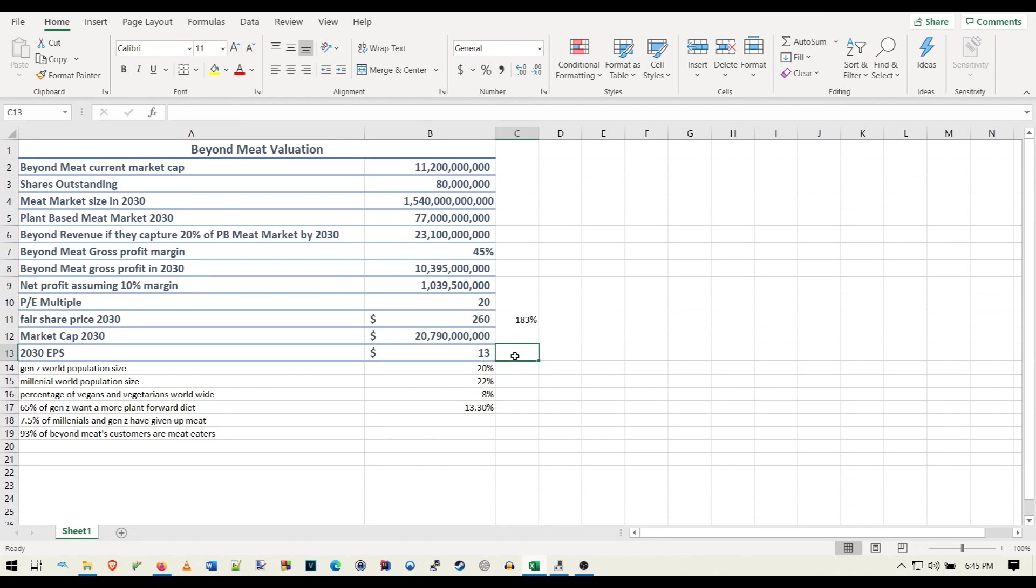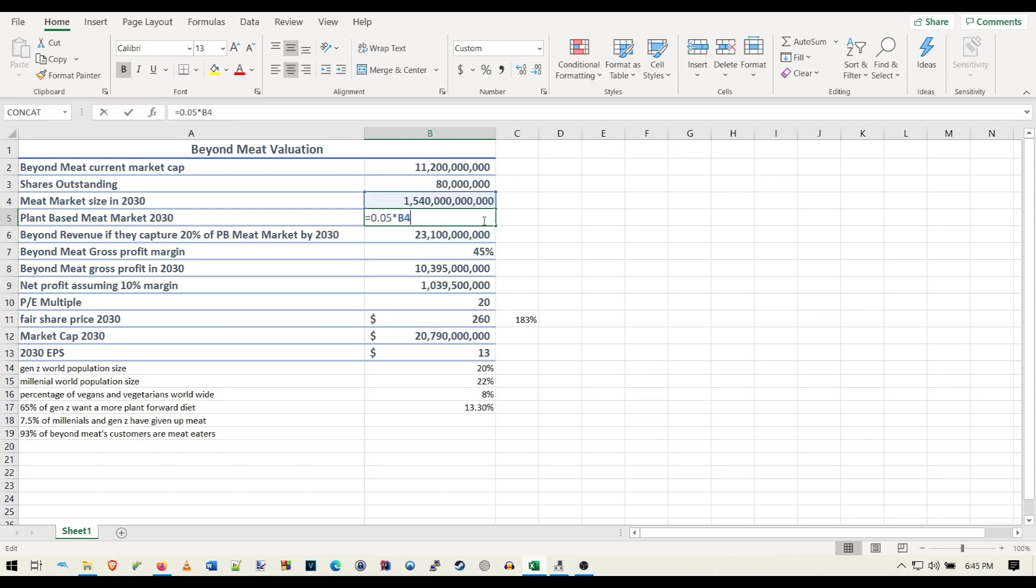So I still think, I mean, according to this valuation, Beyond is still relatively undervalued now compared to what it could be worth in the future, even on the lower end. So if you want to get really crazy here, we could do one of the best case scenarios. Say the plant-based meat market is able to capture 10%. Then we're looking at some pretty crazy stuff.